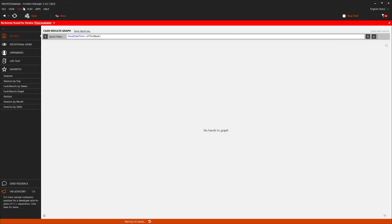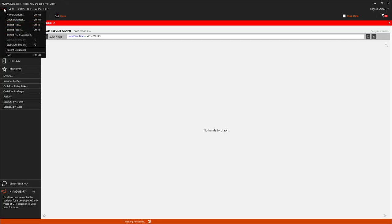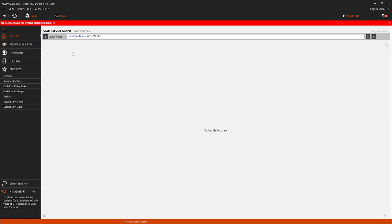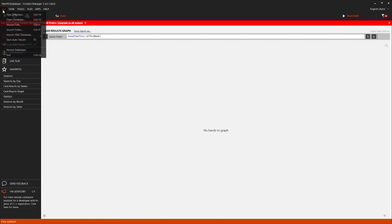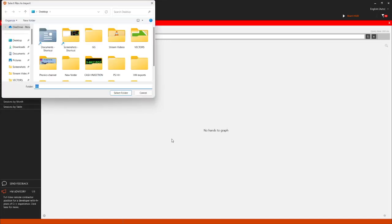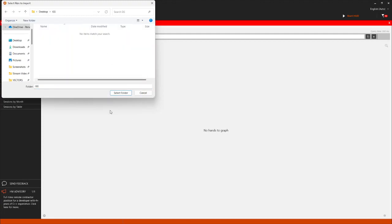Then you want to go to File. You can see this here on the top left. You want to make sure that you're stopping auto import first. If you forget to do that, a box will pop up. Then you want to import a folder. So I click this and it goes onto my desktop.